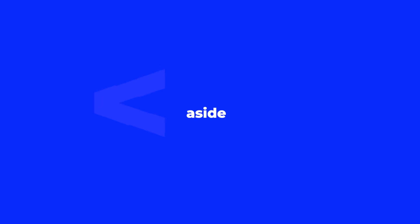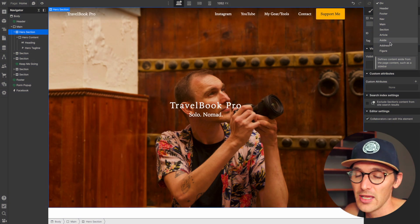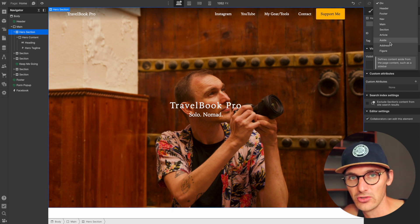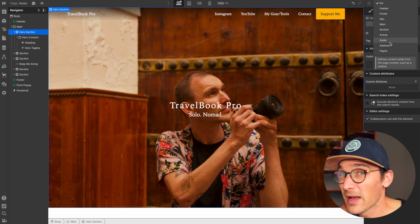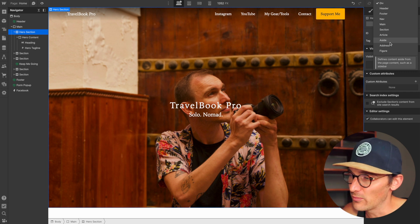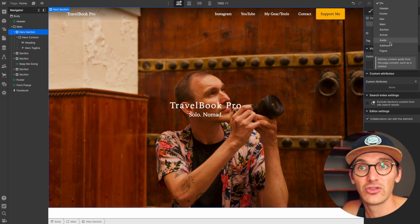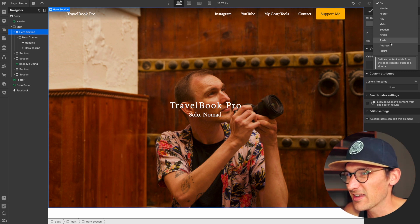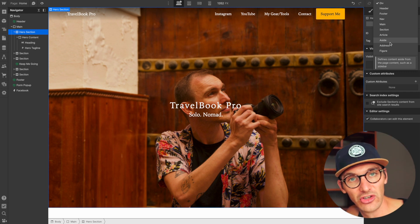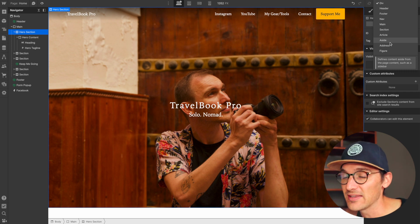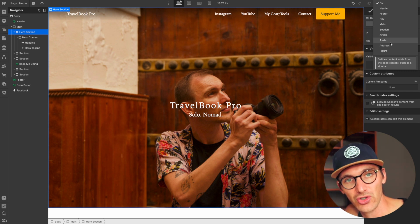An aside: I had a brief conversation with Adam Lowe in another episode about this. He's always understood the aside to be used as a sidebar to the main content. From my research, an aside is used as complementary content to the main document — subsidiary information that is indirectly related to the content. Yes, you can use it as a sidebar, but it's basically saying this content is somewhat related to the main purpose or main information on the page.